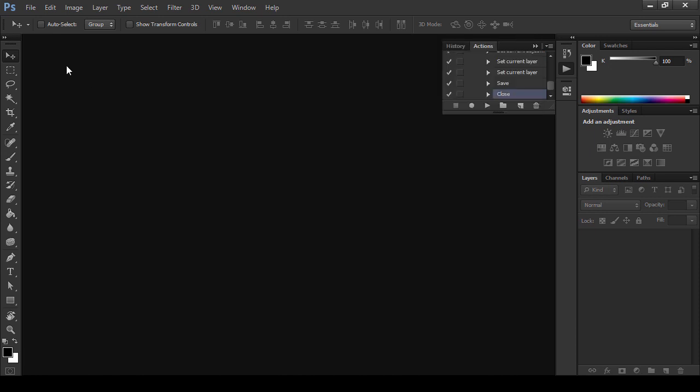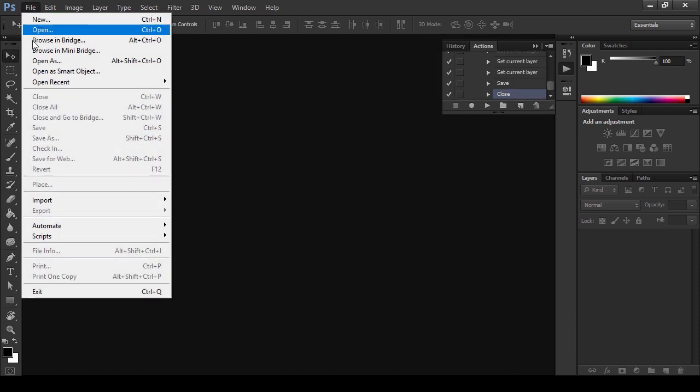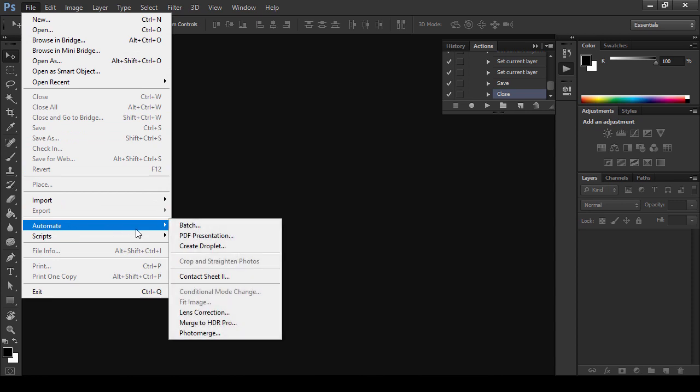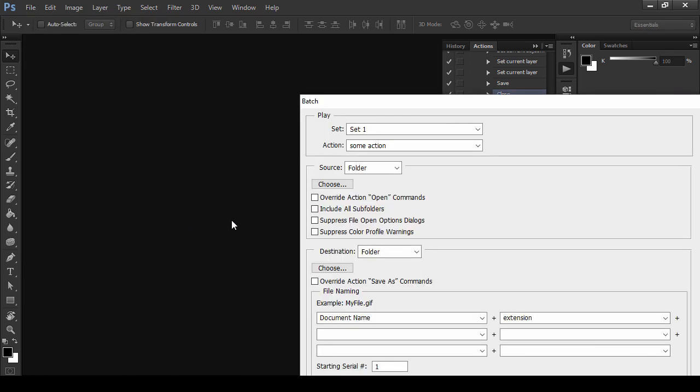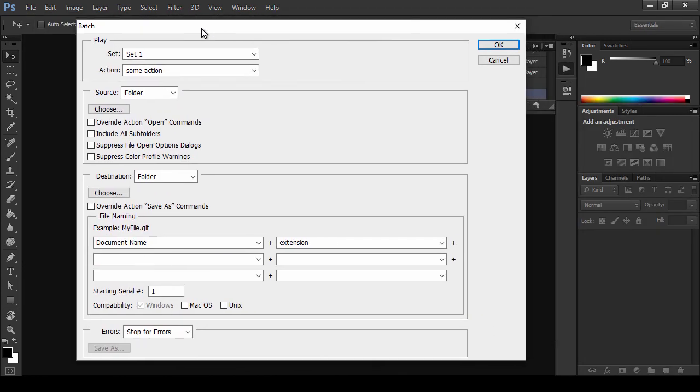Go to File, Automate, Batch. In the Play section, select your action.